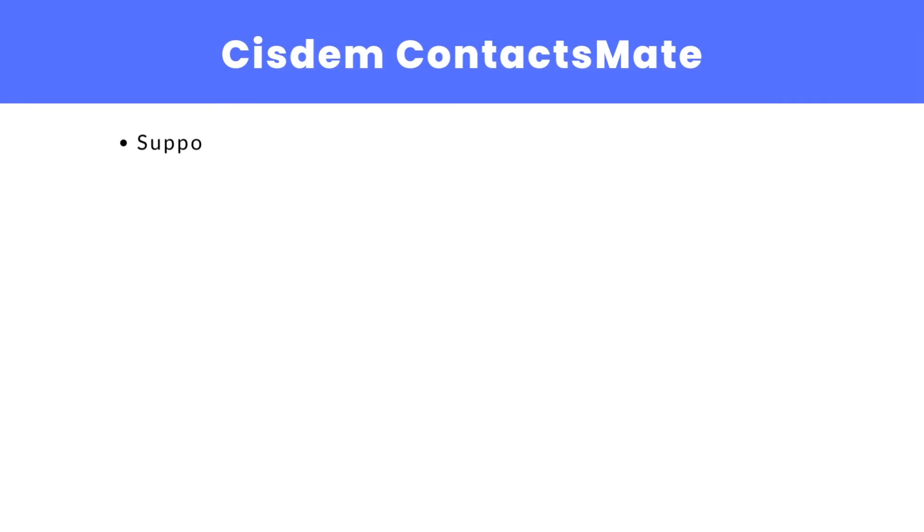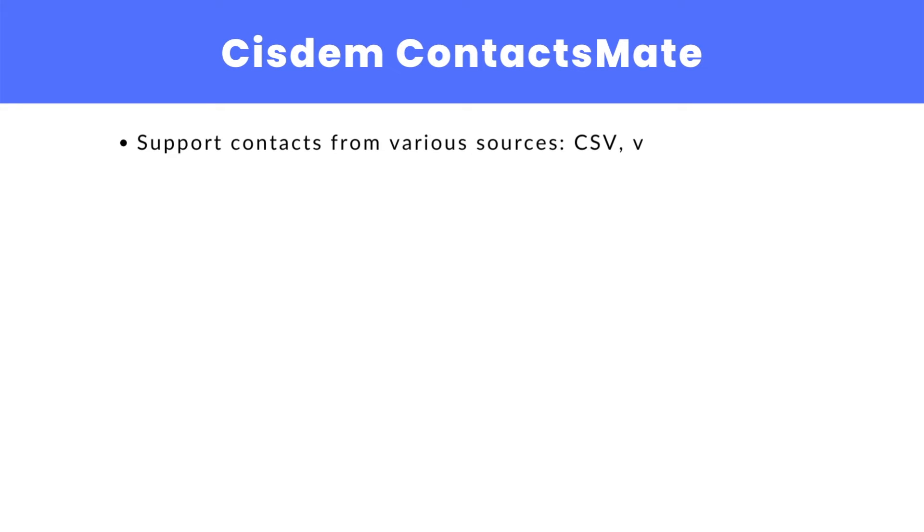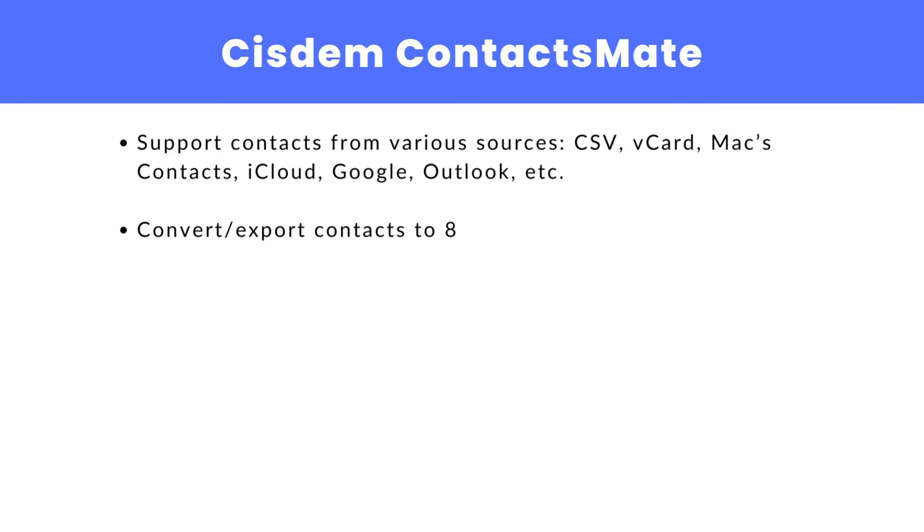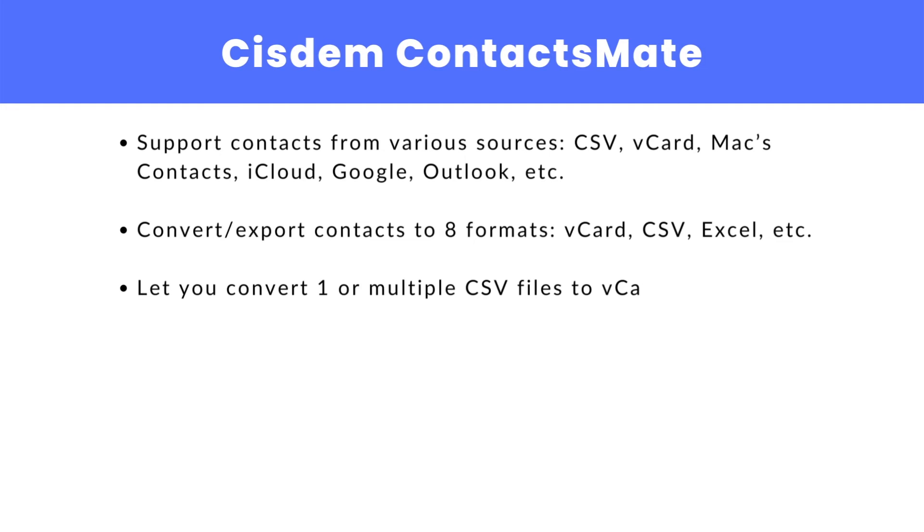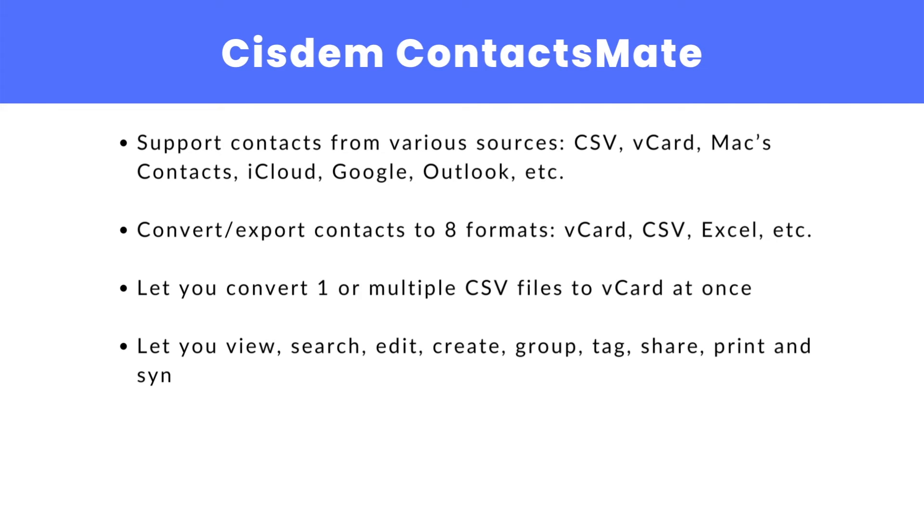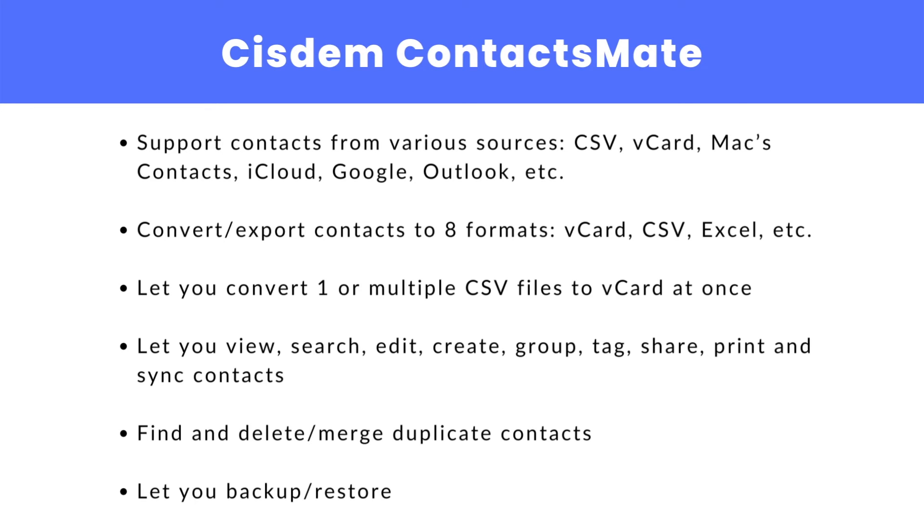System ContactsMate is easy to use and powerful. It supports contacts from various sources, lets you convert contacts to different formats and lets you easily view and manage your contacts. You can find the official free trial download link for Mac in the description section below.